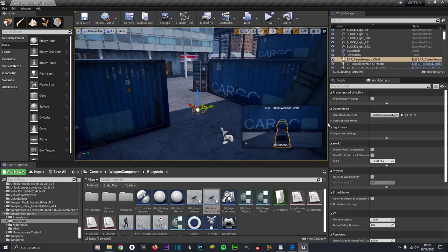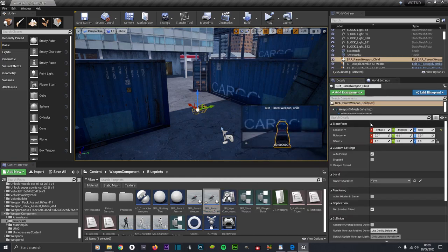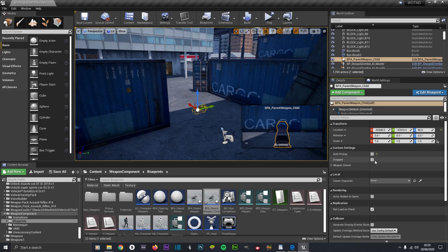Make sure it's selected. Under the Details panel, if you have Auto Pick Up on, you just run over it and when you overlap it you'll pick it up. If it's off you have to manually pick it up by pressing the interact key, which is E. Make sure Drop is selected so that it can be dropped.